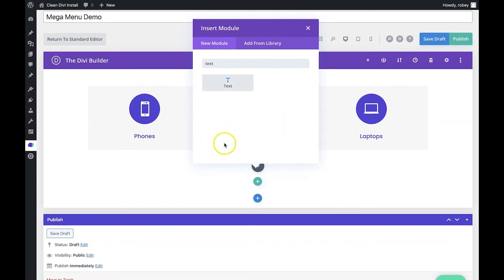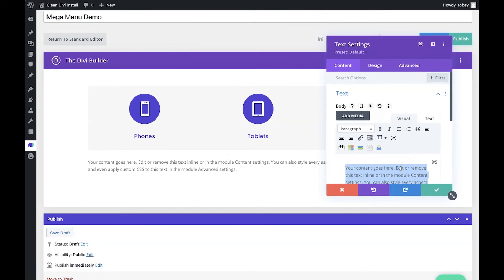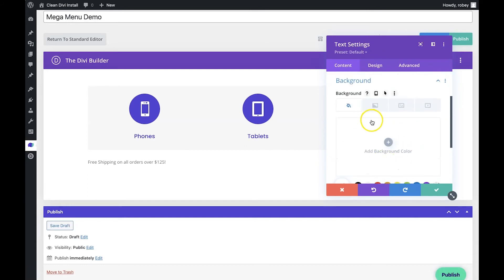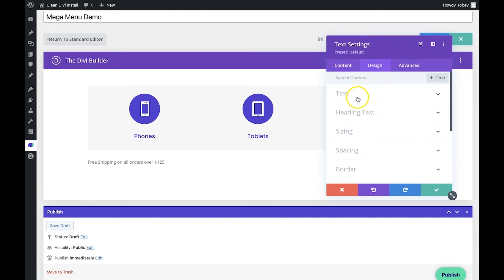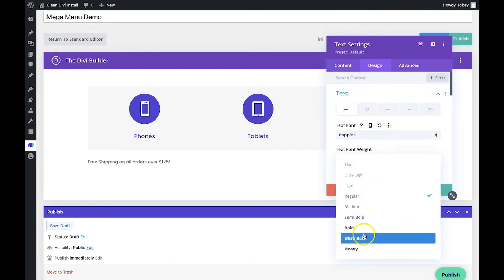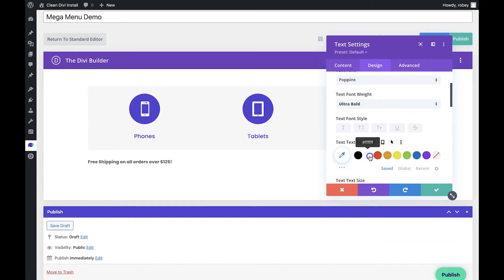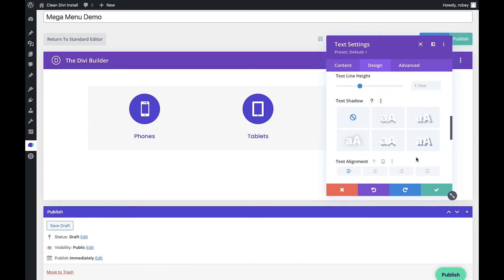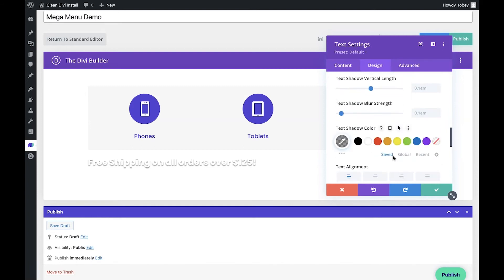In that new row, we add a text module to let customers know they'll get free shipping on all orders over $125. In the Design tab we select the Poppins font, set it to ultra bold, make the text white, set the size to 28, add a text shadow so it's visible again, and center the text.